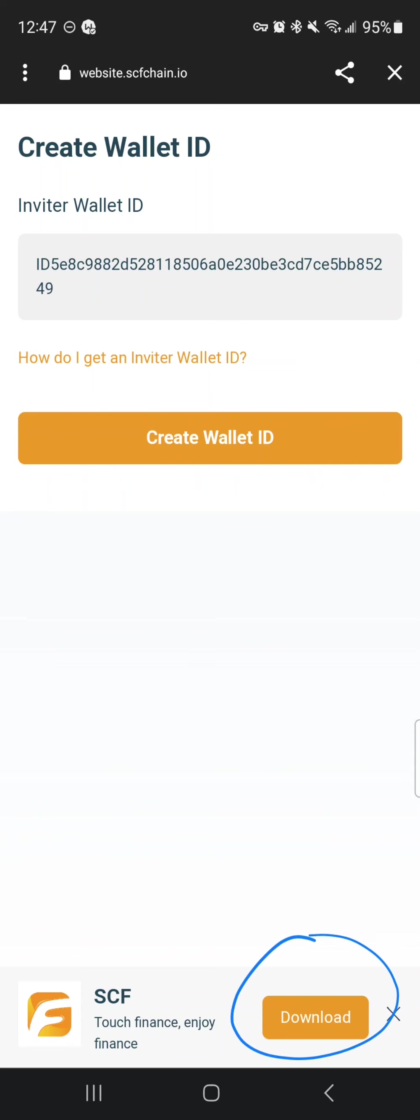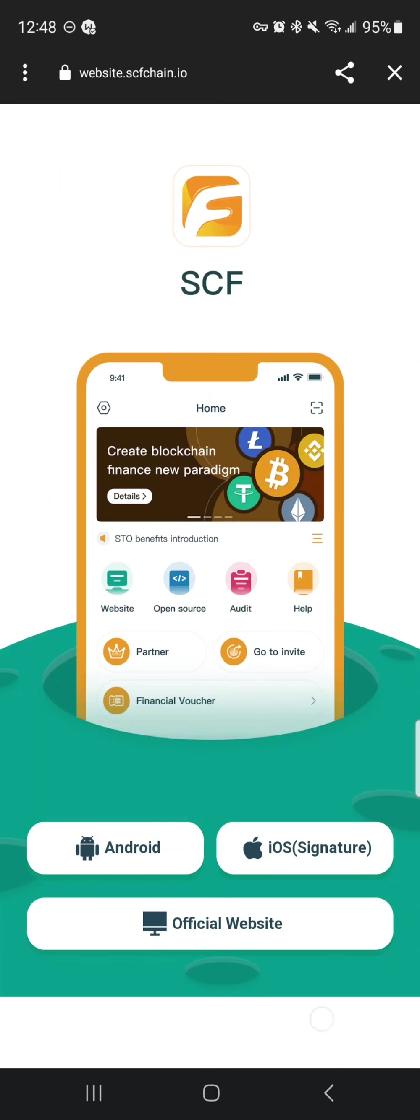At the bottom you'll see where it says download, so you can click on that link and it brings you to this page. Obviously if you have Android, click the Android button. If you have iPhone, click the iOS button.